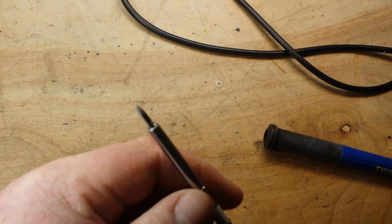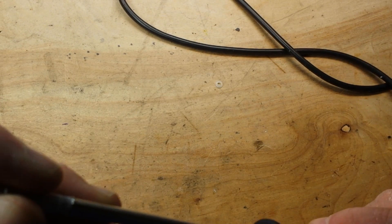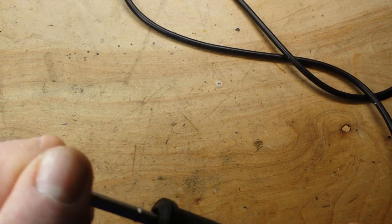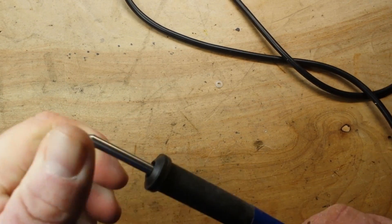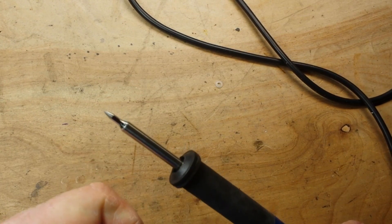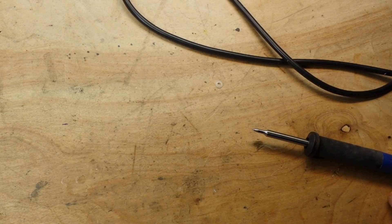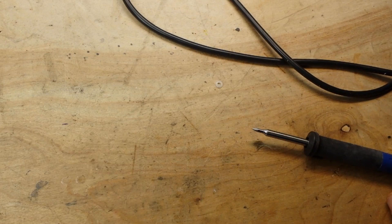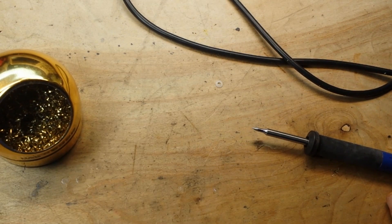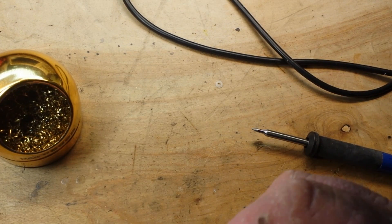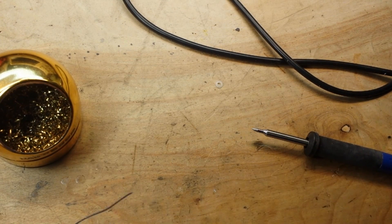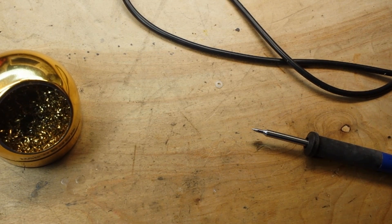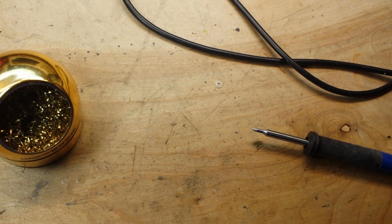So let's put the IL tip in. I think that's in all the way. Then we'll get our necessary stuff to tin the tip, and I'll fire up the soldering station.